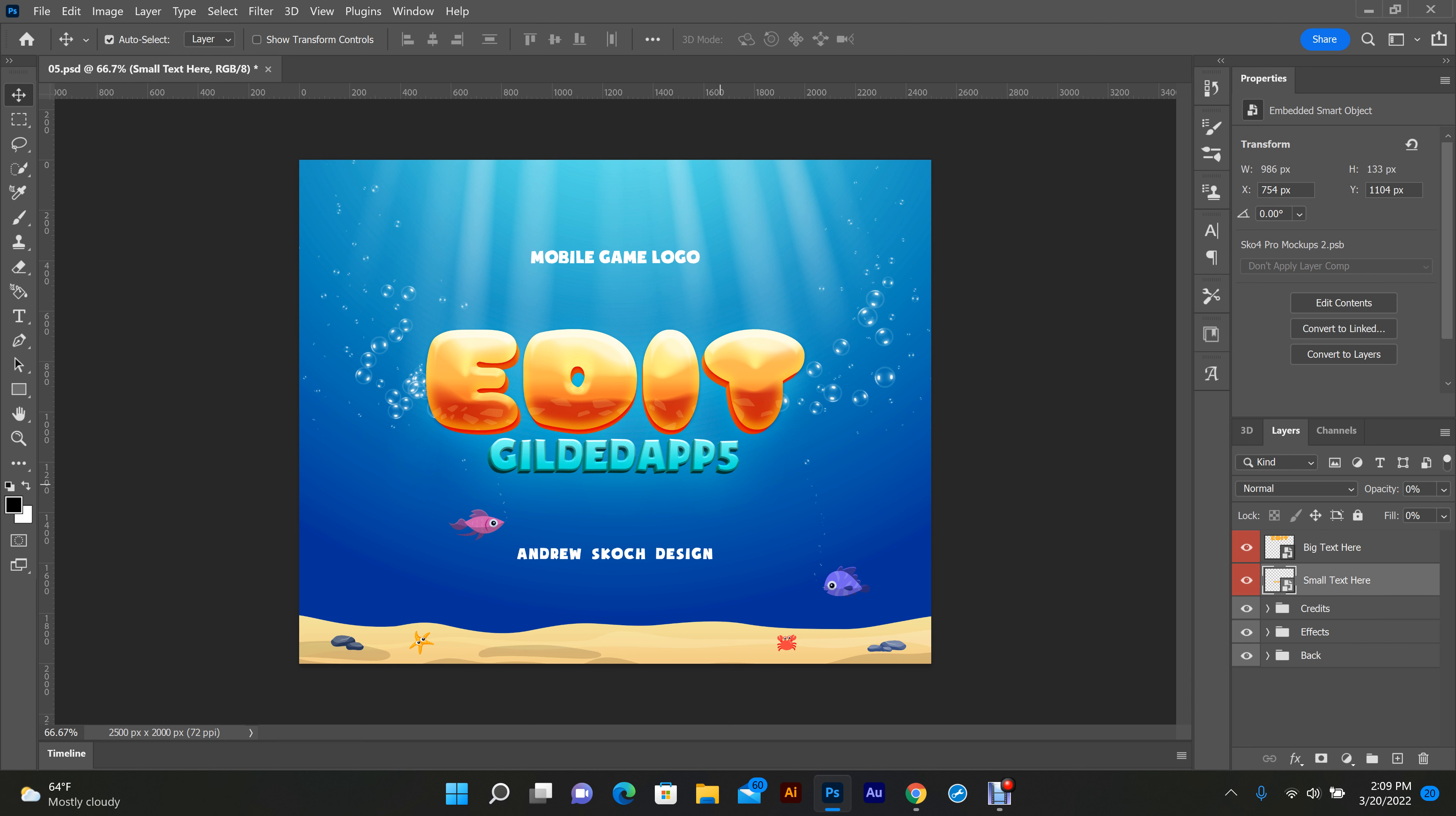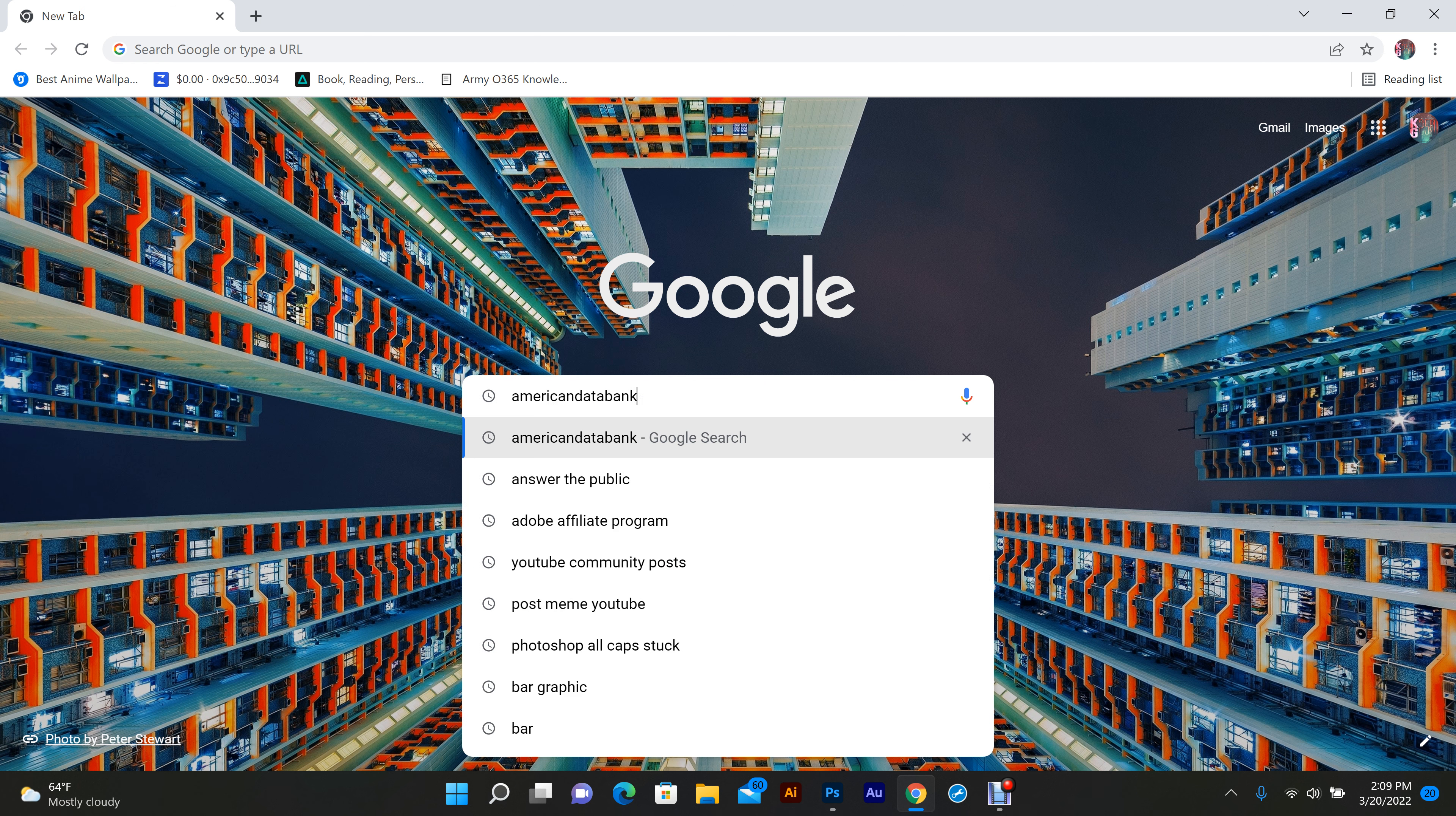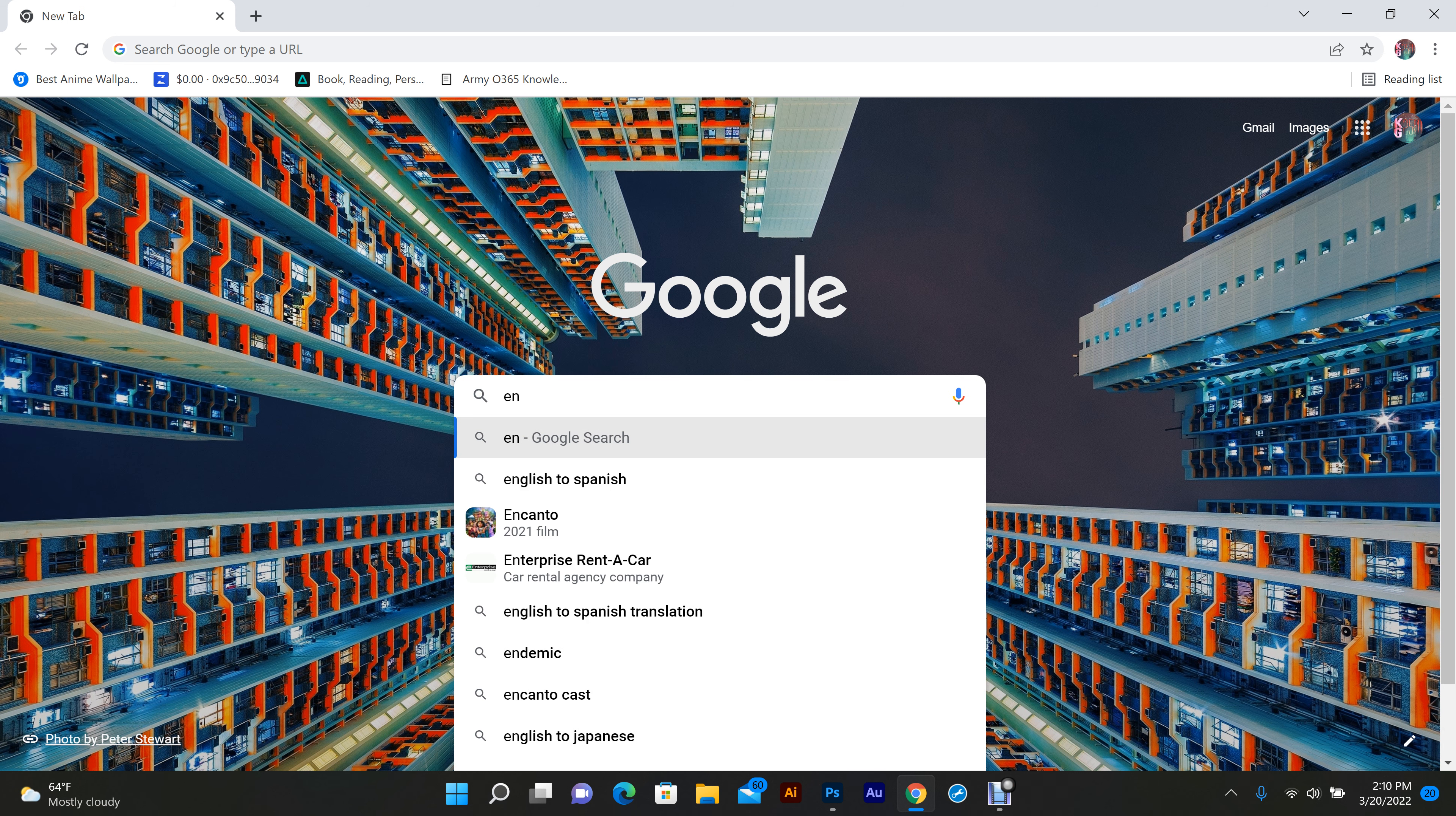Guys, I'm gonna show you the exact process now from the site I get it from, from downloading to opening and editing. Alright, we're gonna go to Google, type in Envato Elements.